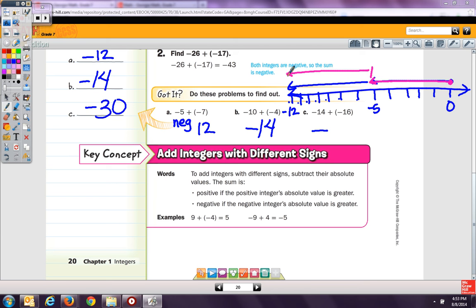The next one we're going to talk about is adding integers with different signs — this is when it gets a little tricky. To add integers with different signs, you subtract their absolute values. The sum is positive if the positive integer's absolute value is greater, and negative if the negative integer's absolute value is greater. Whichever term has the highest absolute value, that is the sign that goes along with the answer.